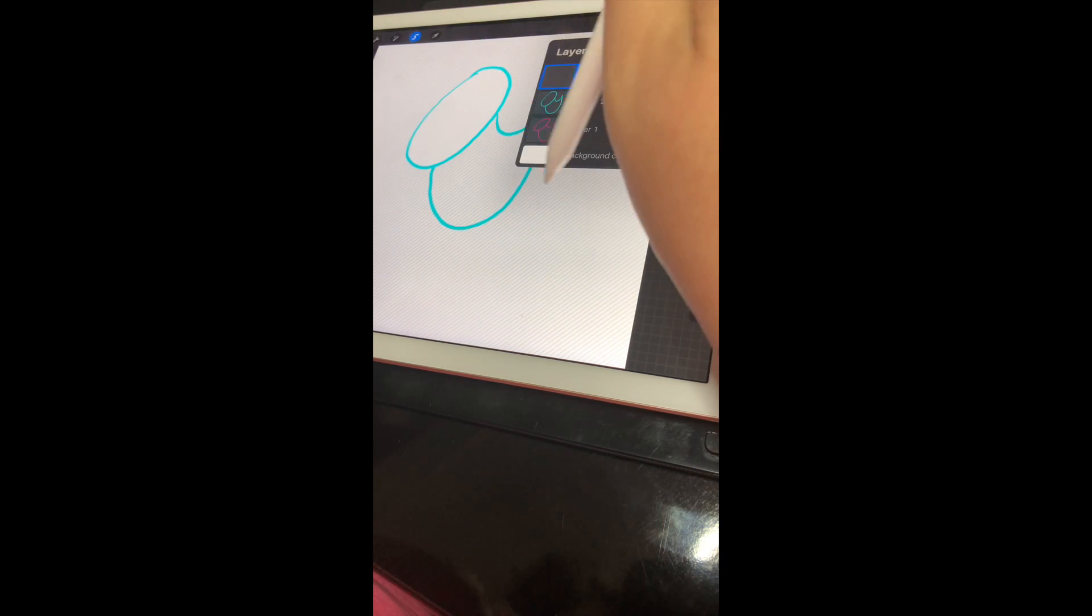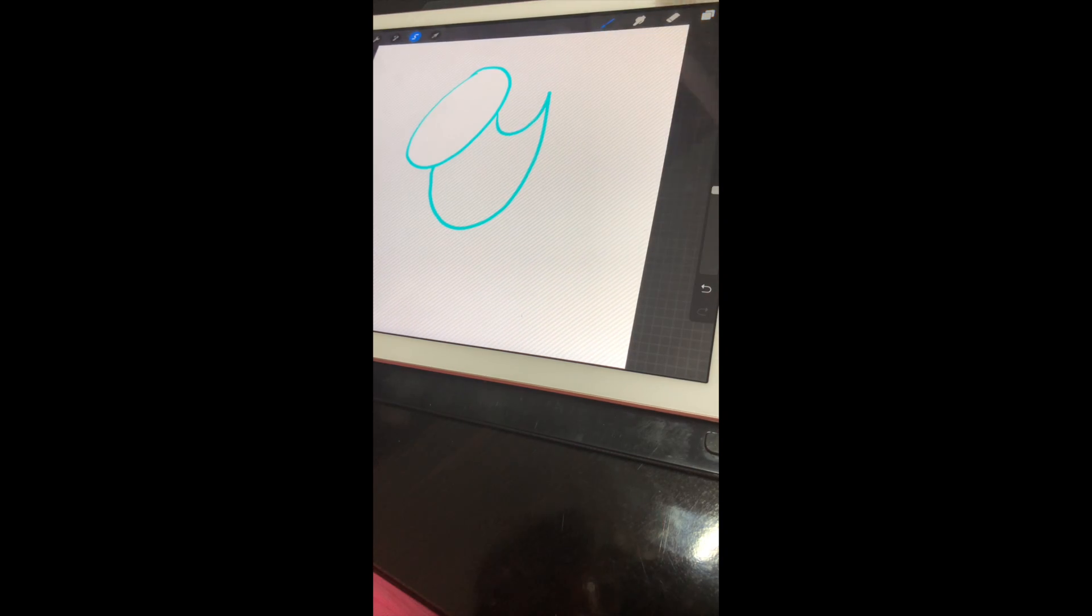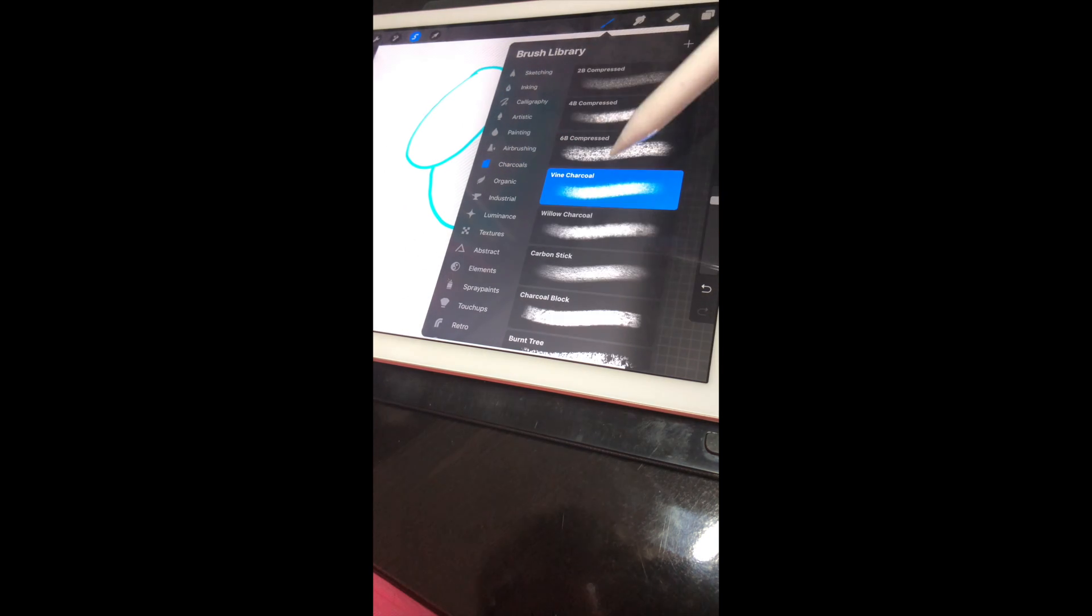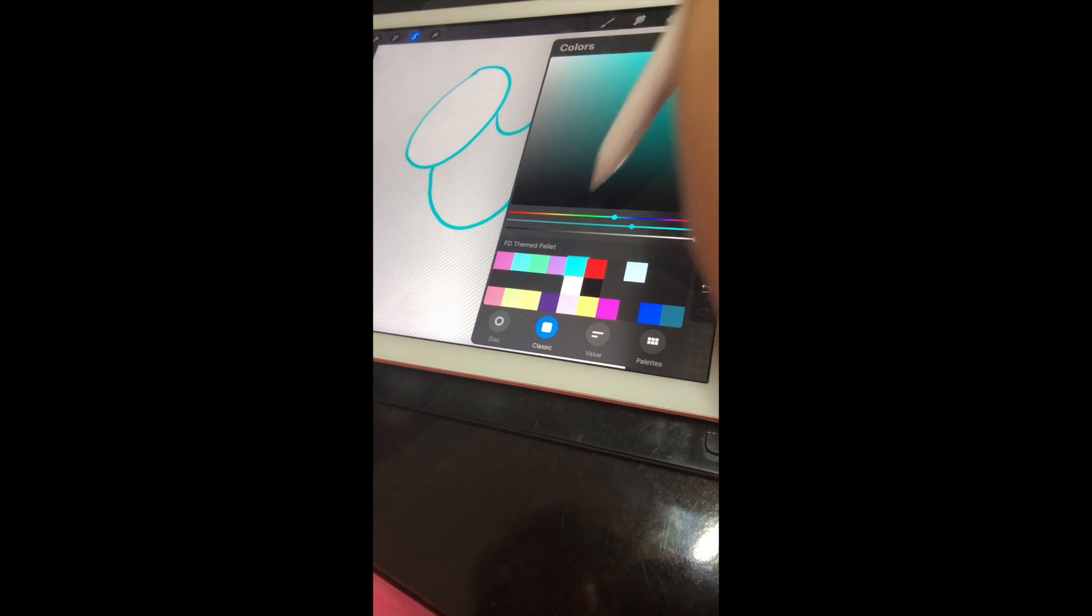You can actually shade just this layer, which is really cool, and it saves a lot of time.